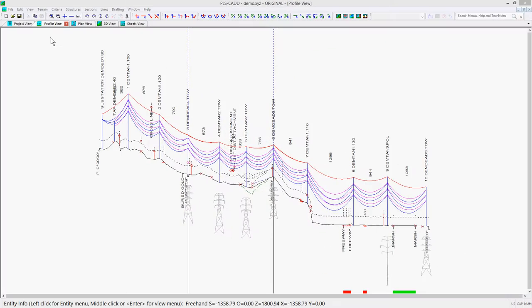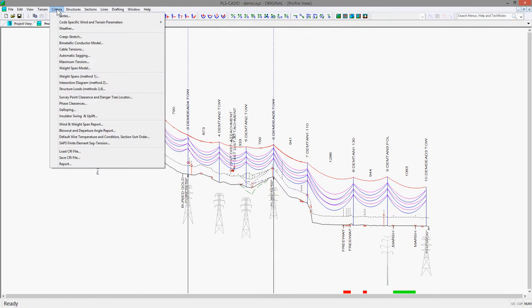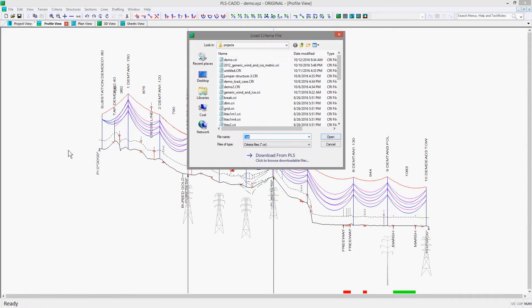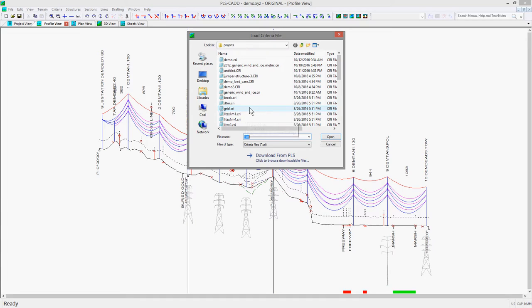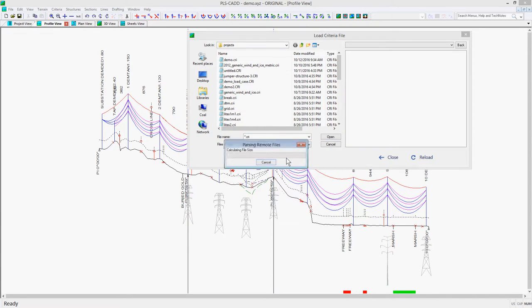As an example, let's first look at PLS CAD and go to Criteria, Load Cry File. With this command, you can choose to load files directly on a local or network drive. But if you hit the Download from PLS option at the bottom of the dialog,